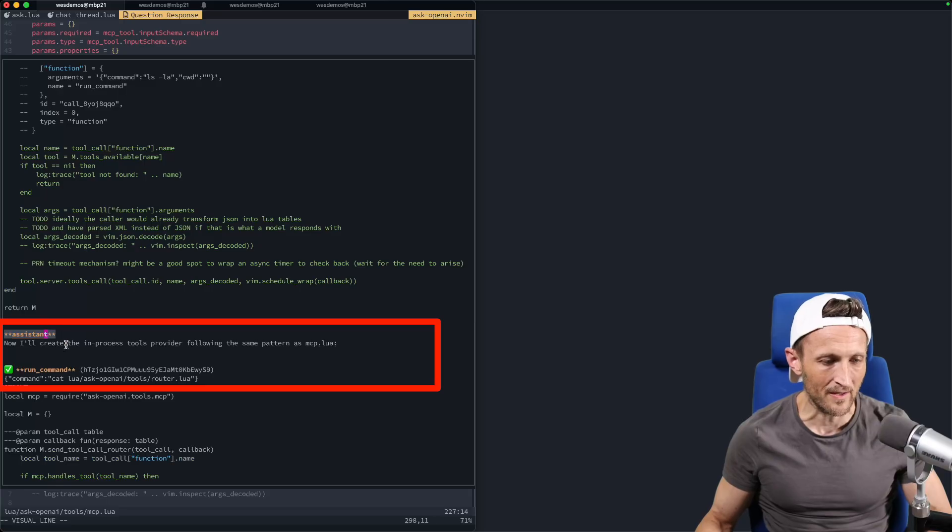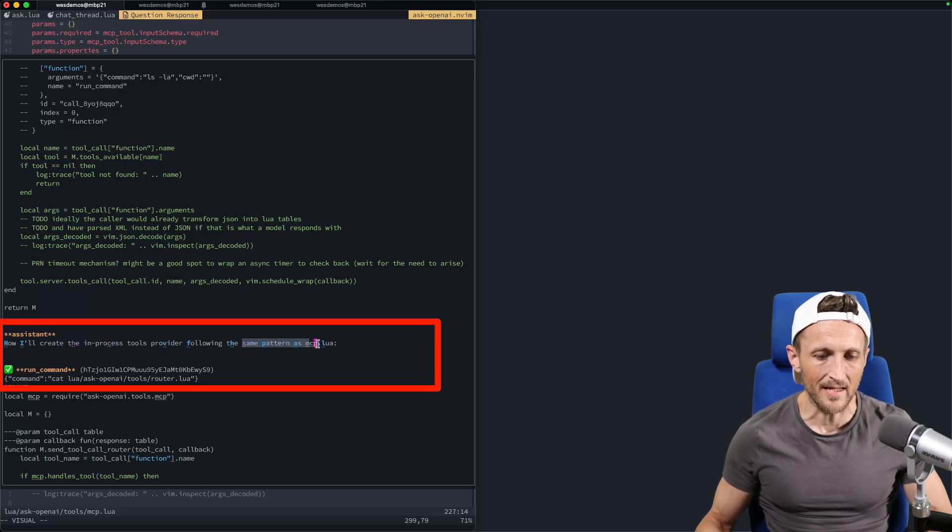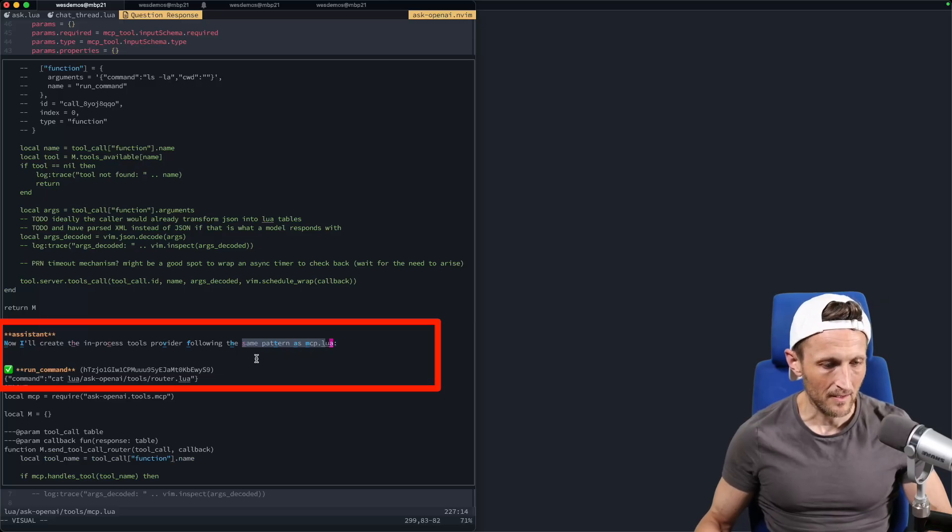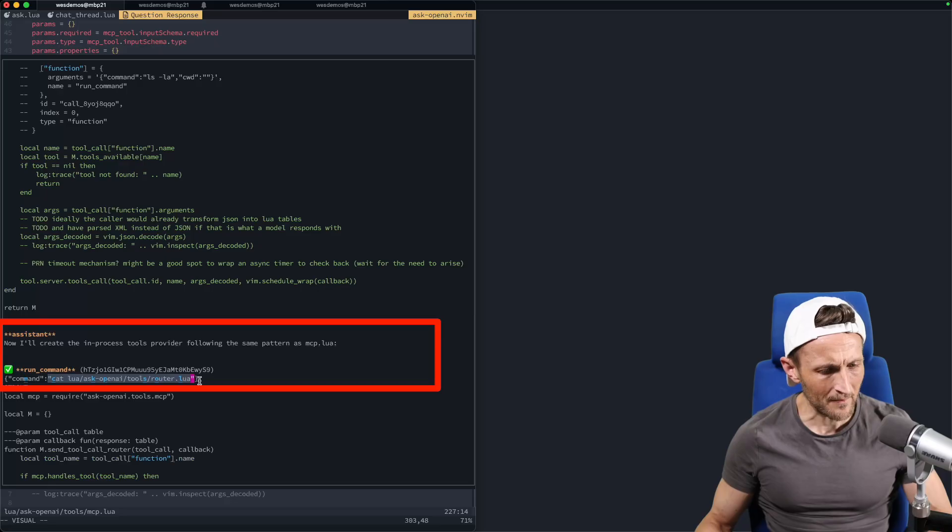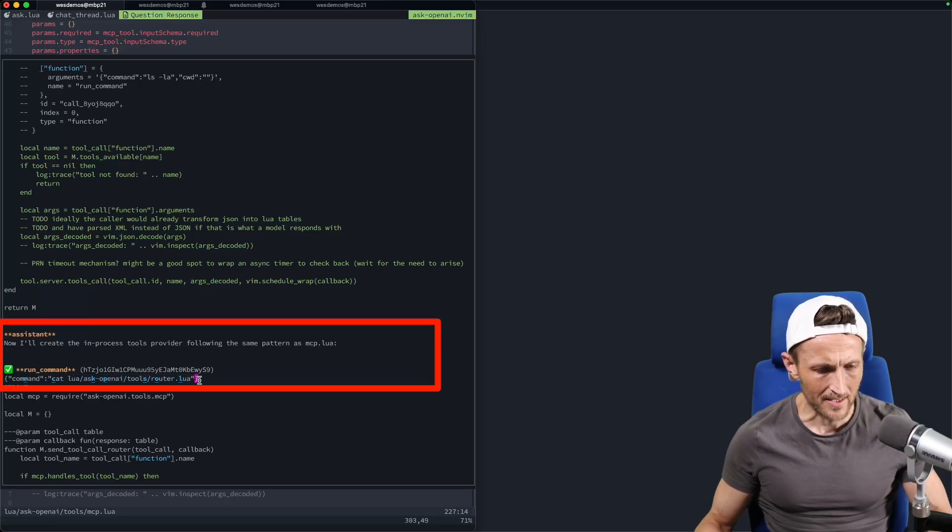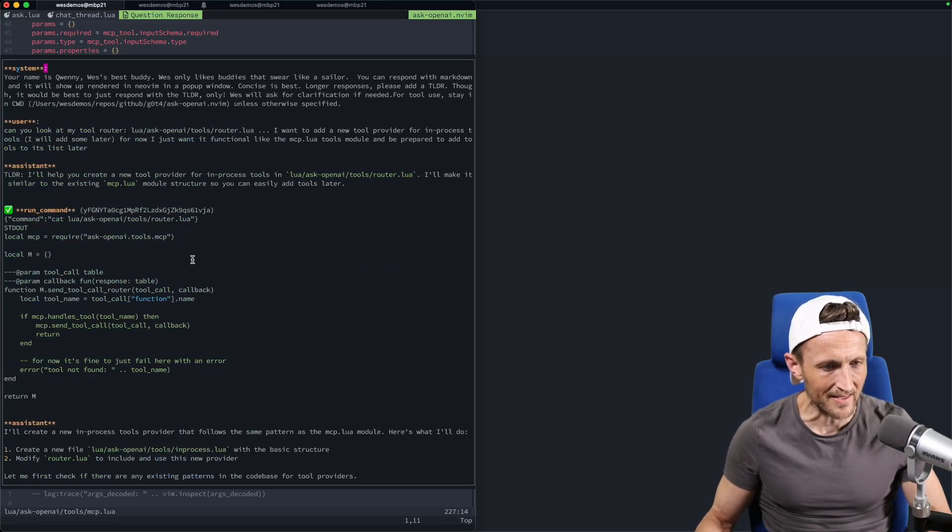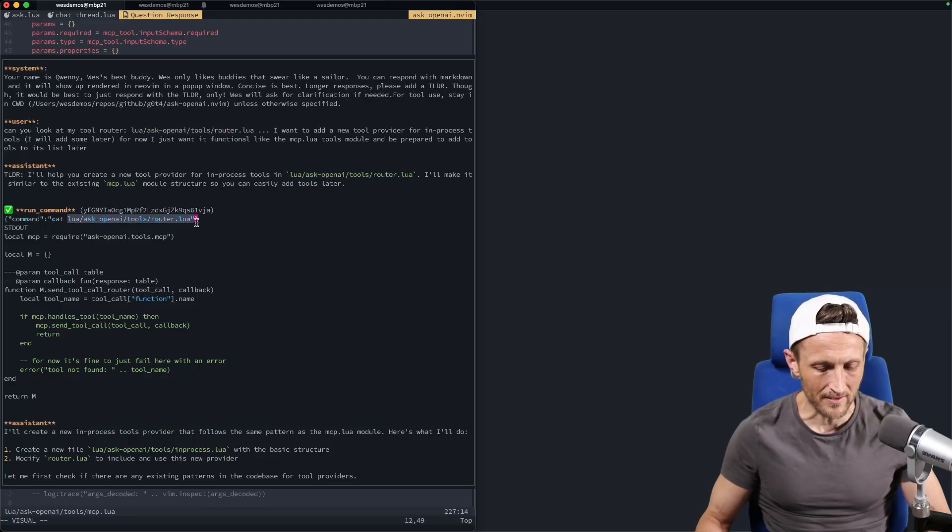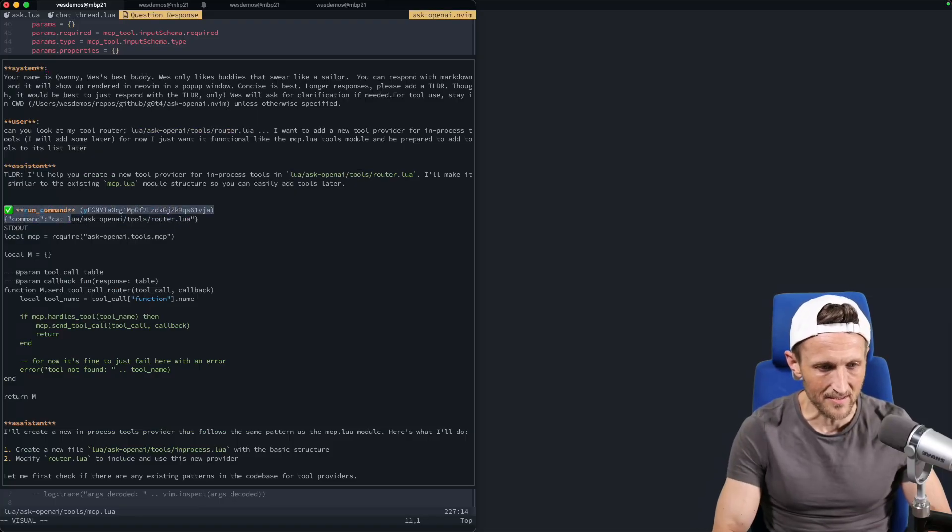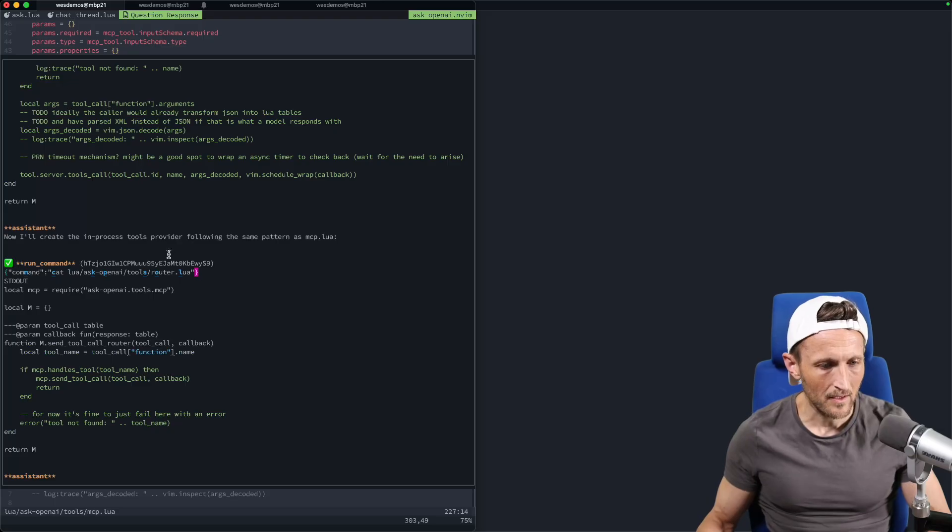So it gets back the response, which has the contents of that file from the cat command. And then here you go. Here's the assistant on a fourth round here. Alright. Now I'll create the in-process tools provider following the same pattern as in MCP.Lua. Perfect. So the next step here, I guess, is to cat out the contents of the router. I can't remember. Did it already look at the router or not? Is that a redundant command here? Let's go back up to the top here. I think it already did that, didn't it?